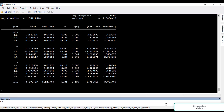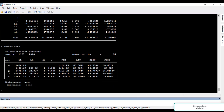We will write VARSOC in the command section, then the name of the dependent variable which is GDPN, and press ENTER. Stata runs this command and gives results for 0, 1, 2, 3, and 4 lags. The star indicates the optimal lag according to each criterion.